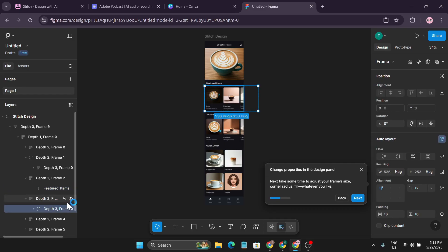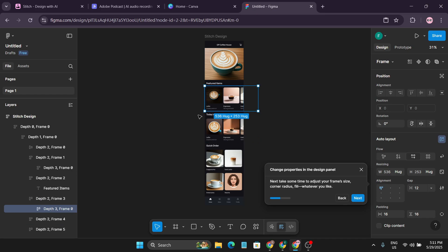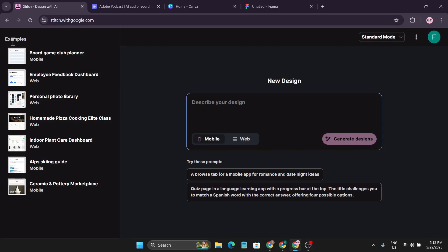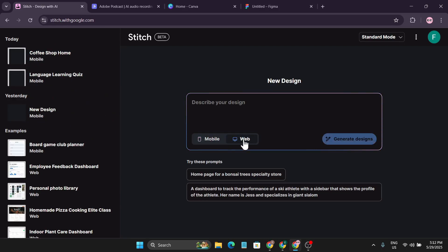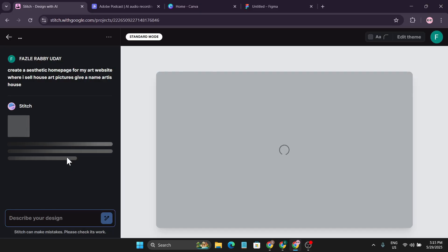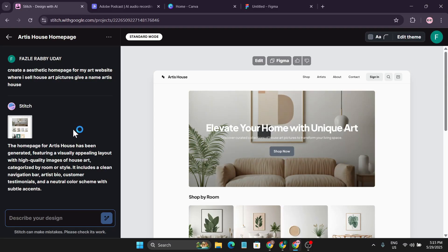This is a pretty cool feature — once you get the idea and full design from Stitch AI, you can modify it further in Figma as desired. That was the mobile UI app created using Stitch AI. Now let's create a website. Choosing the website option, I'll create an aesthetic home page for my art website where I sell house art pictures, naming it 'Artist House.' Clicking generate design and waiting a couple of seconds.